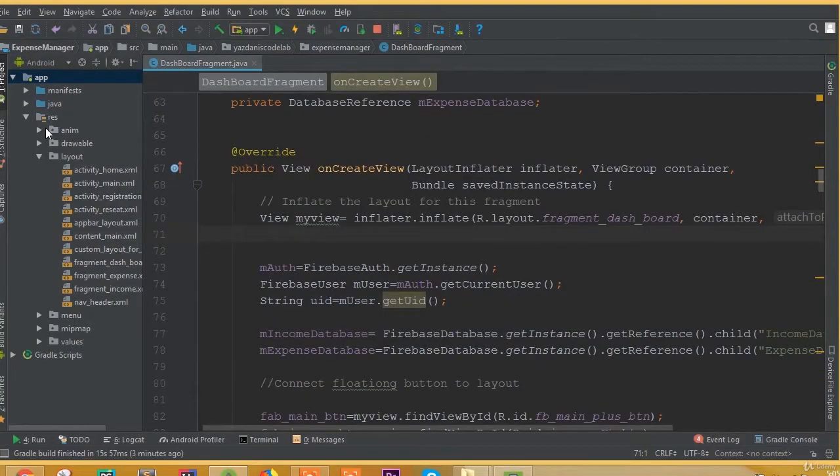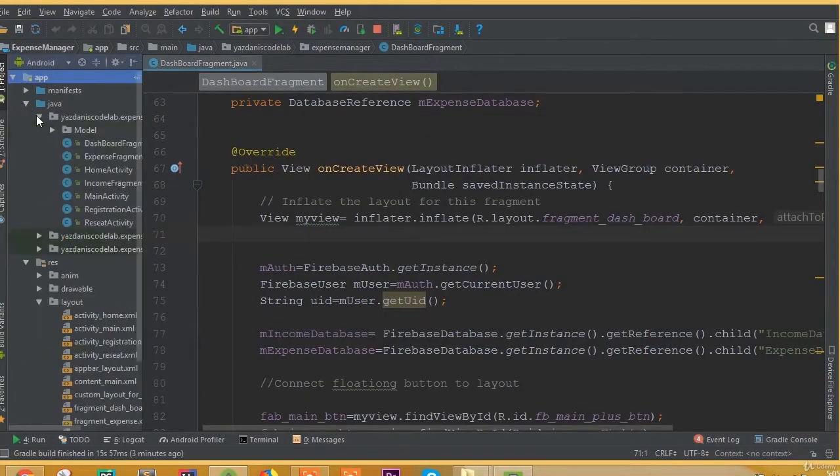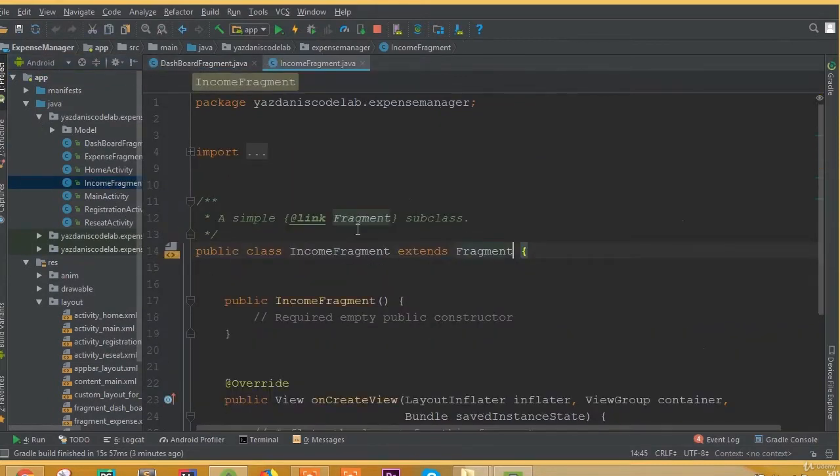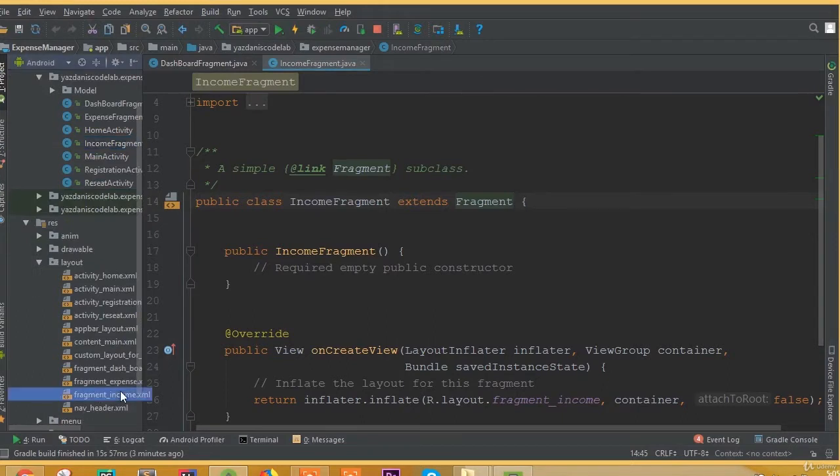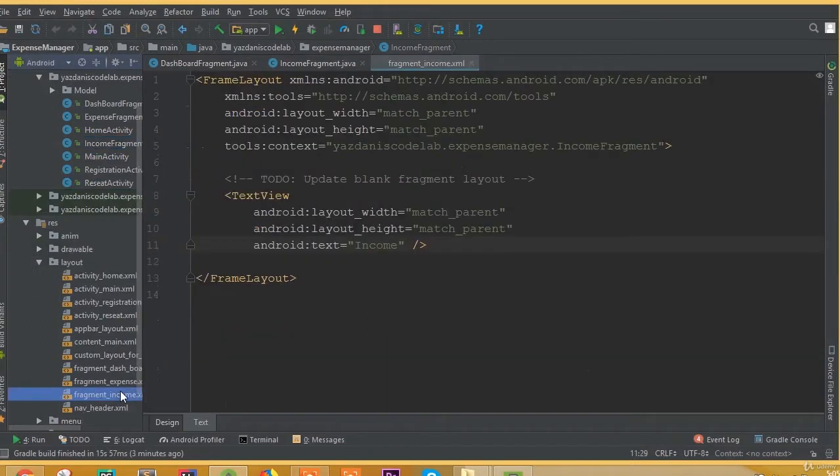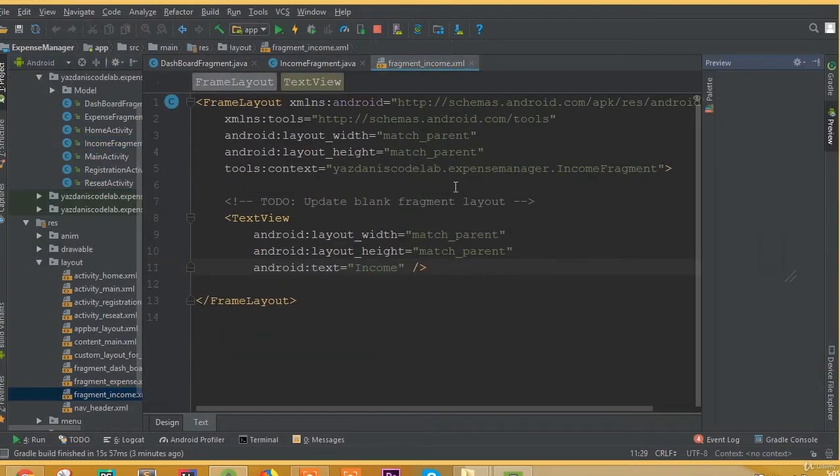Welcome back once again. In our previous tutorial we inserted our expense data to our Firebase database, and in this part we will design our income fragment. So open income fragment dot XML.